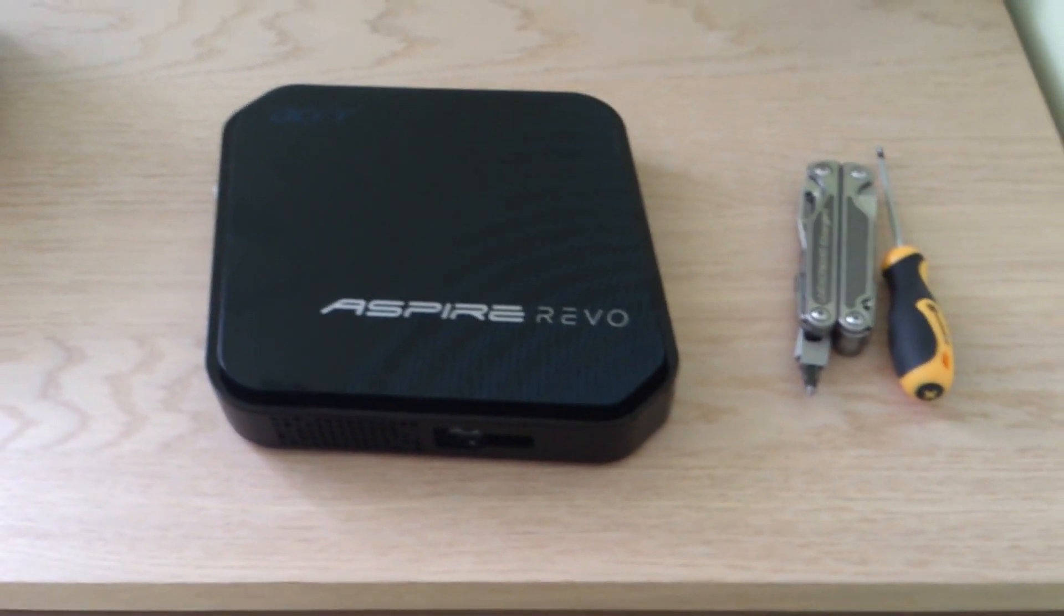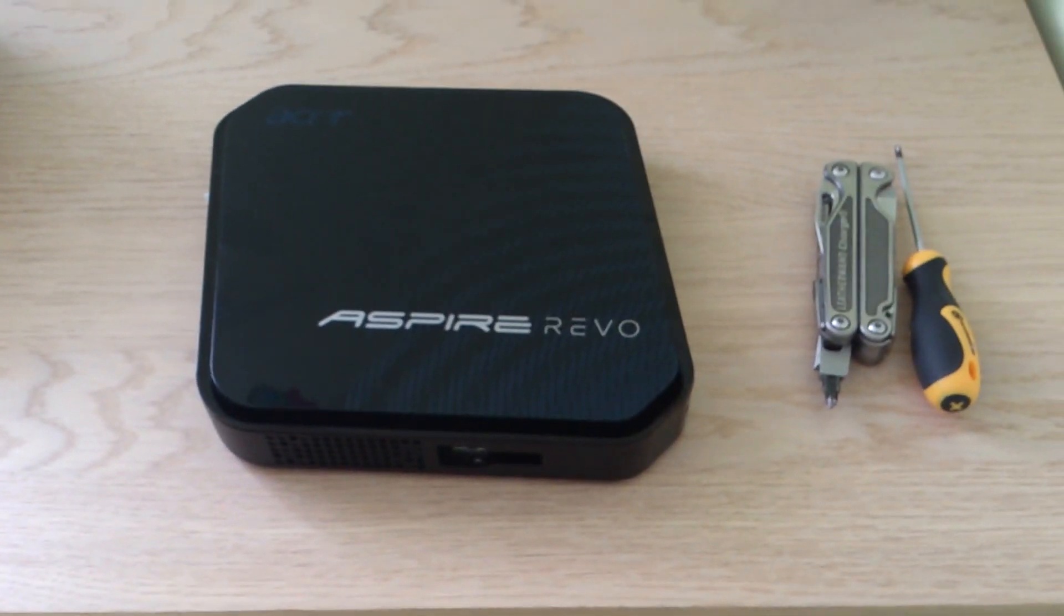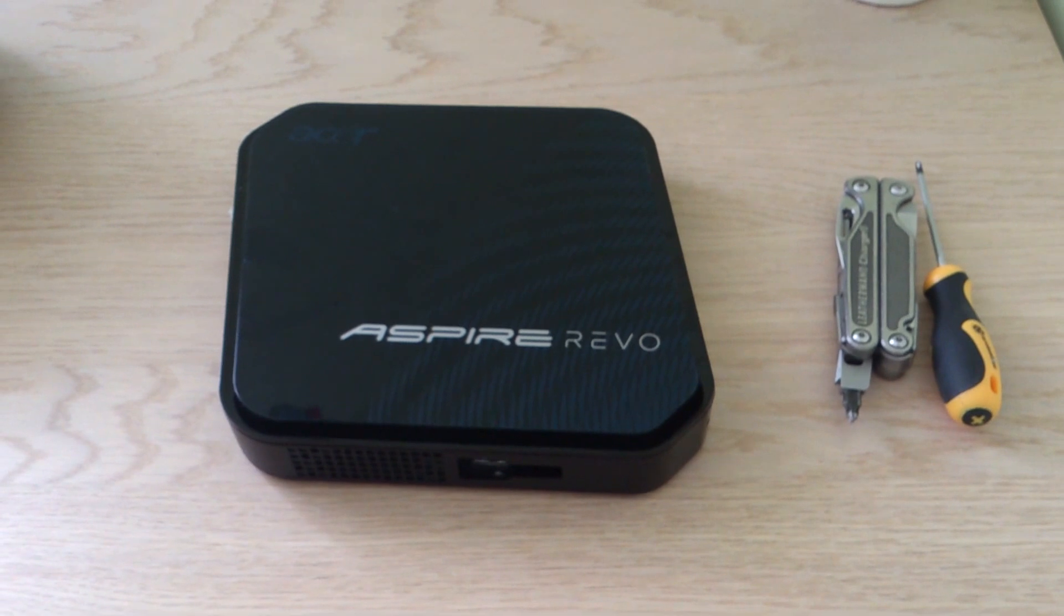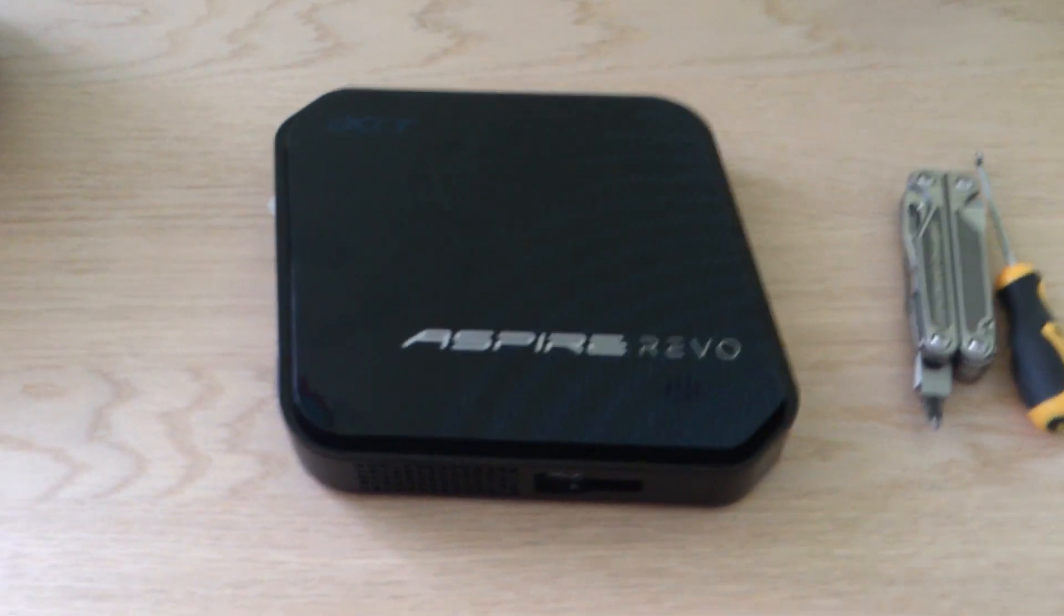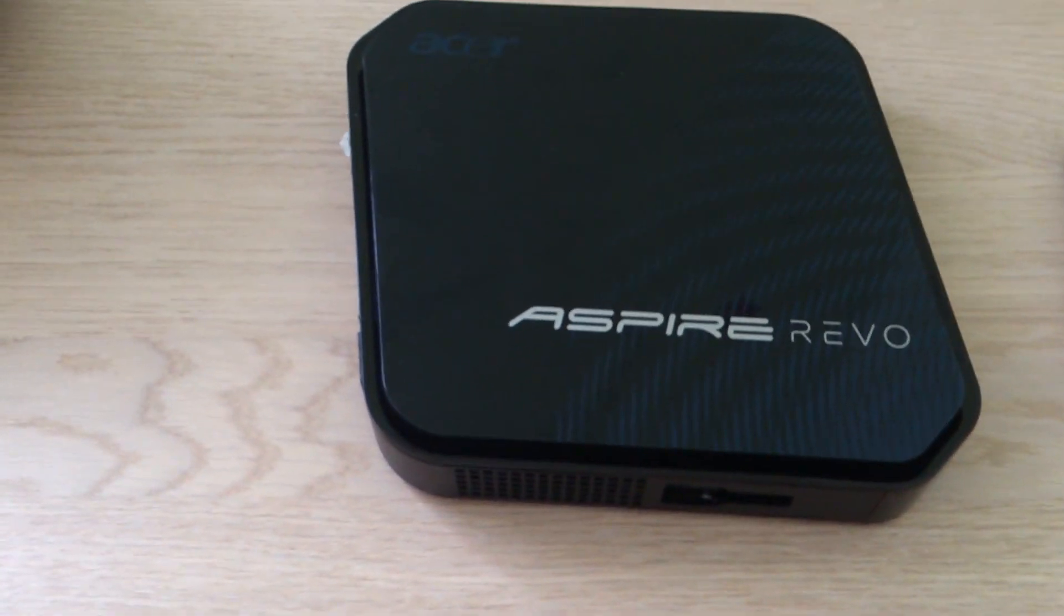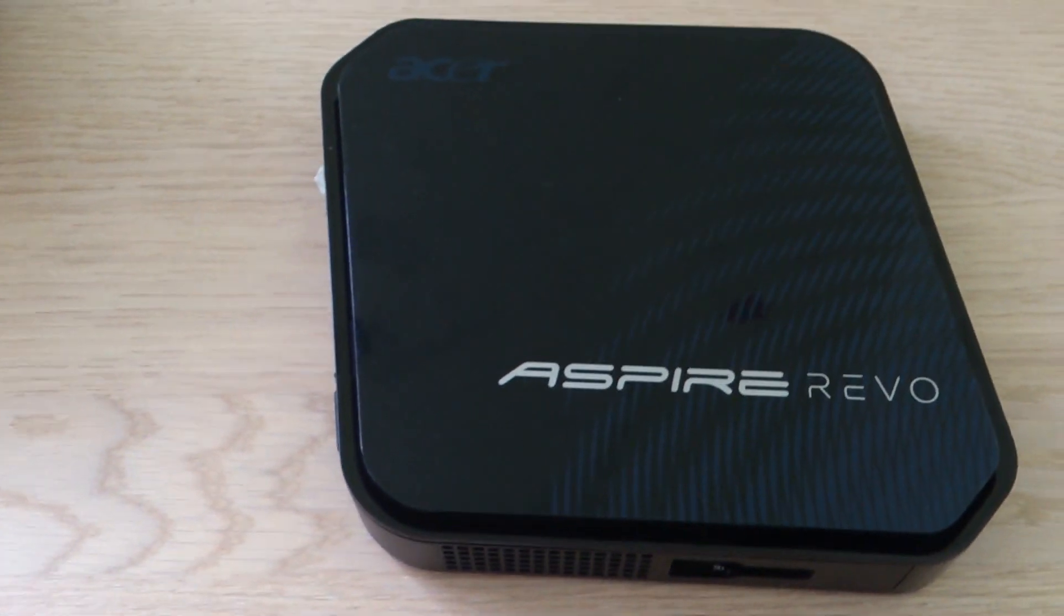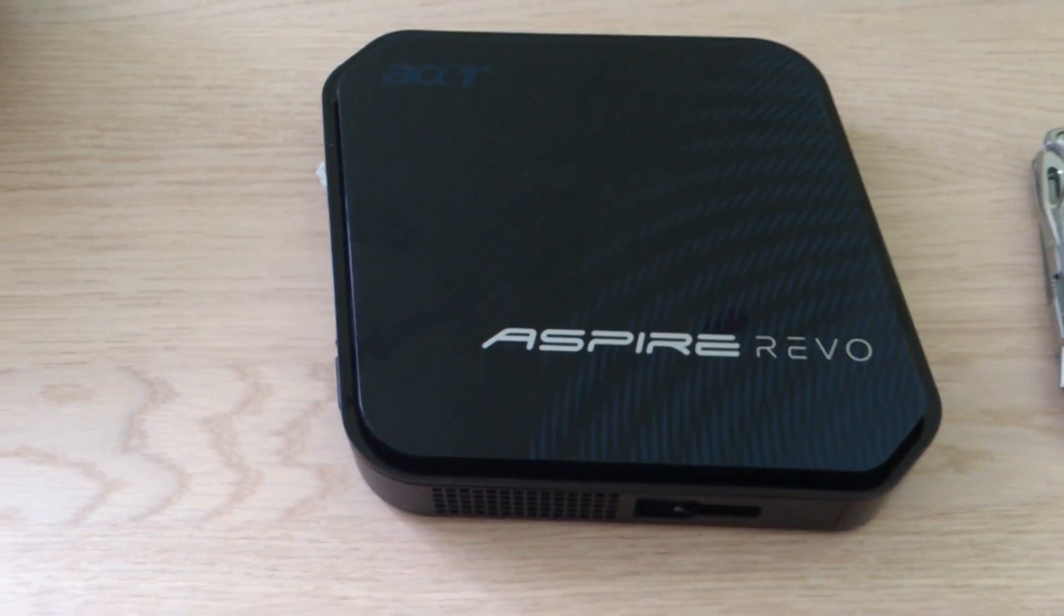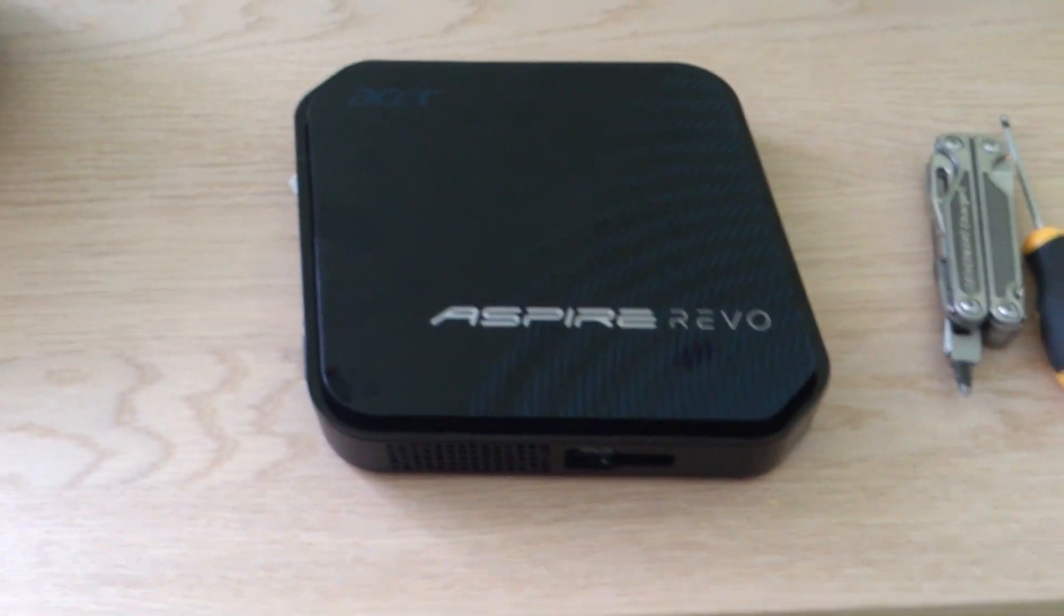Hi everyone, in this video I'm going to show you how to change the hard drive in an Aspire Revo 3700.